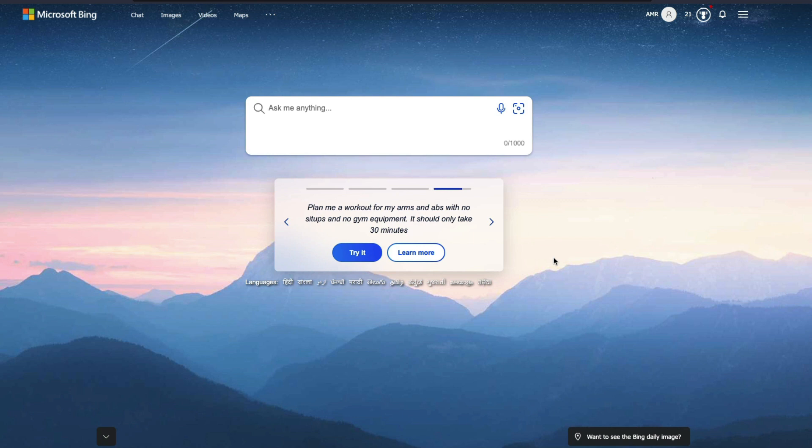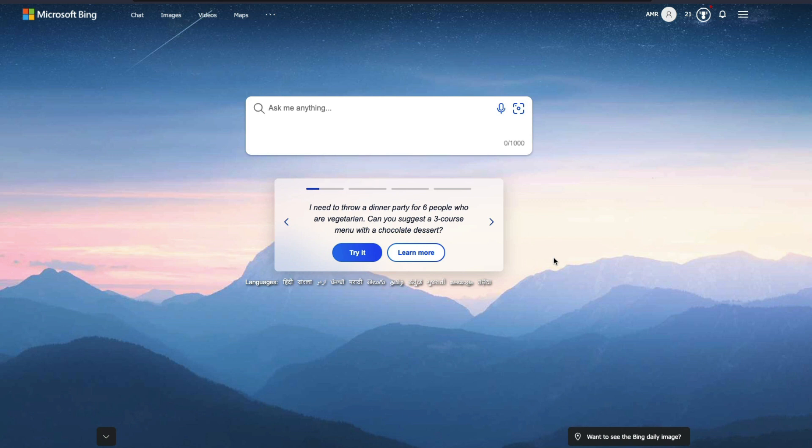There have been rumors about Bing integrating chat GPT kind of solution within search. And there have been a lot of videos, a lot of articles, a lot of discussions about whether chat GPT can replace Google. But today, we are actually going to witness that there is a possibility that this conversational AI inside a search engine might make sense.